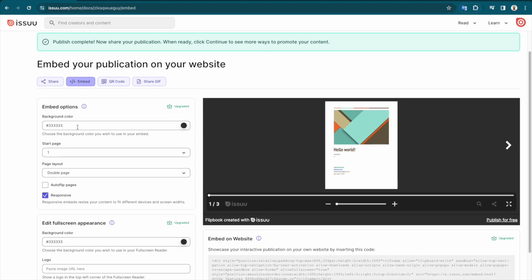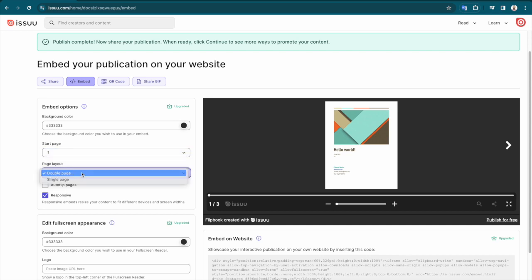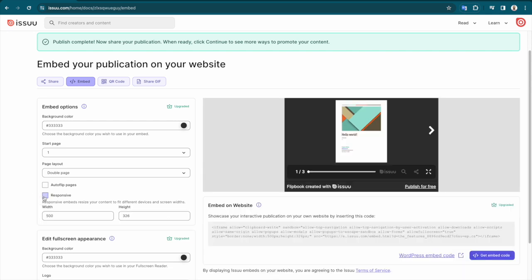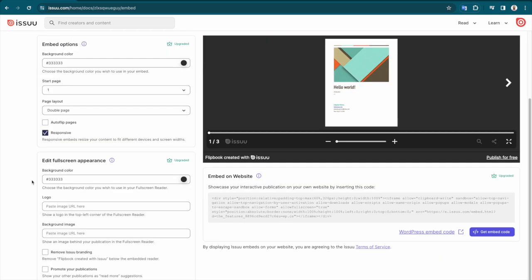Including changing the background color, selecting a specific start page or page layout, choosing automatic page flip functionality, and other advanced settings like making your content responsive across different devices and screens.